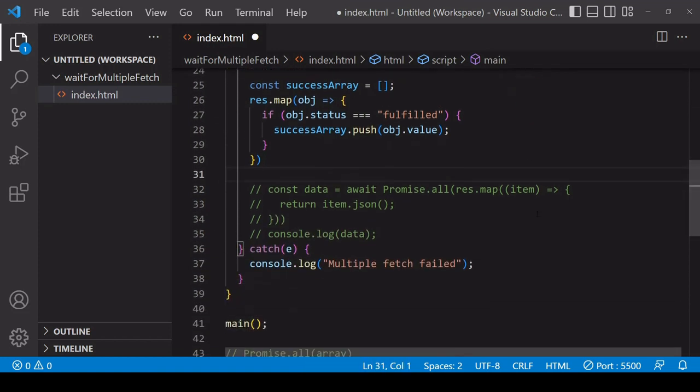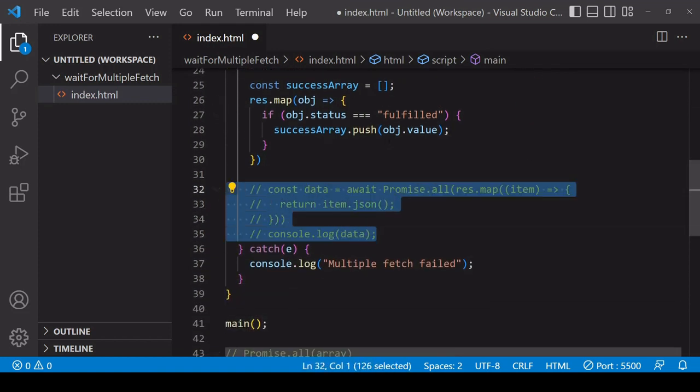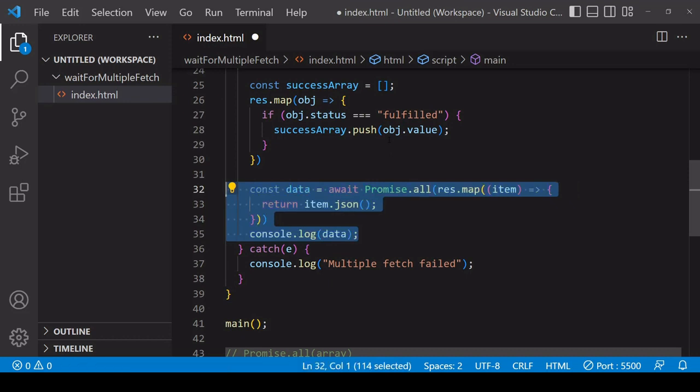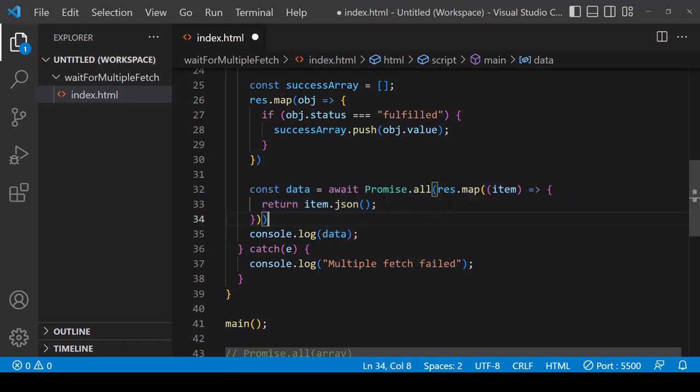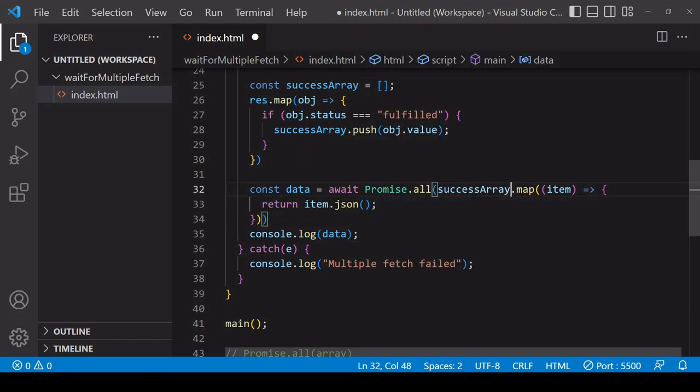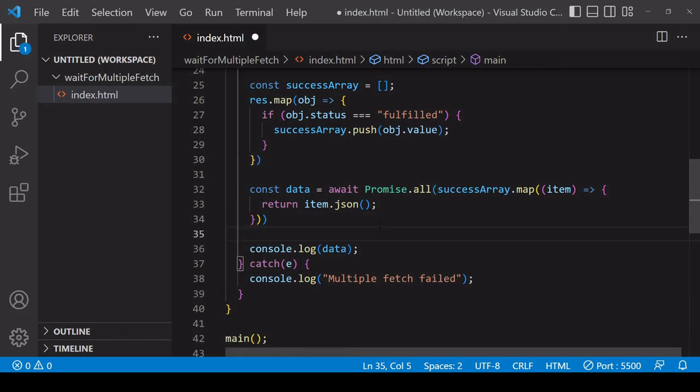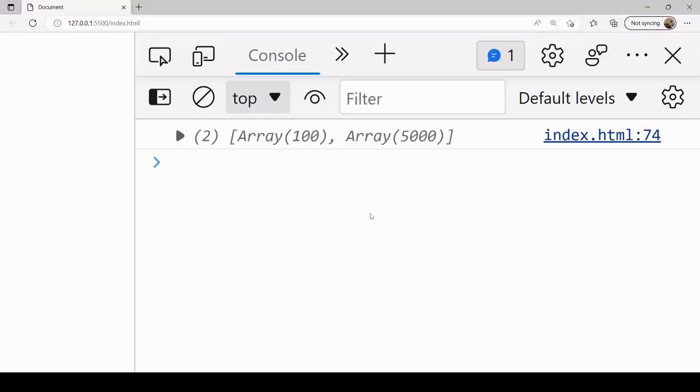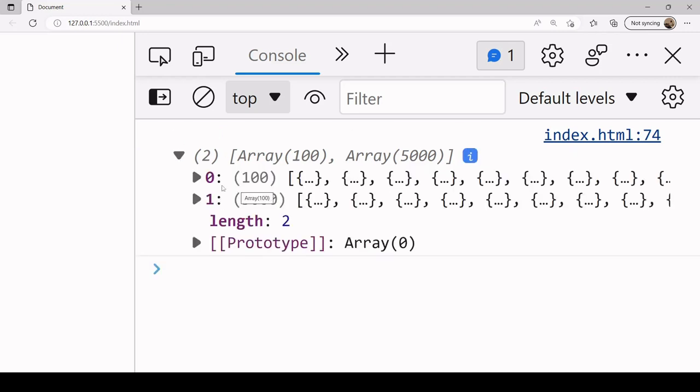And now we can just basically follow the same steps as before. So I'll get rid of the console logs here. So I'm going to uncomment the code that we had before. The only difference is that the array of response objects is now not res, it's the success array that we created. So hopefully now we have two JSON data files coming back to us which correspond to the two successful fetch requests.